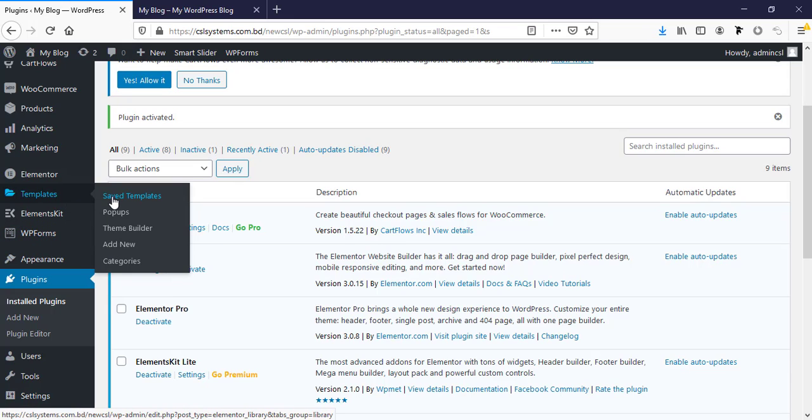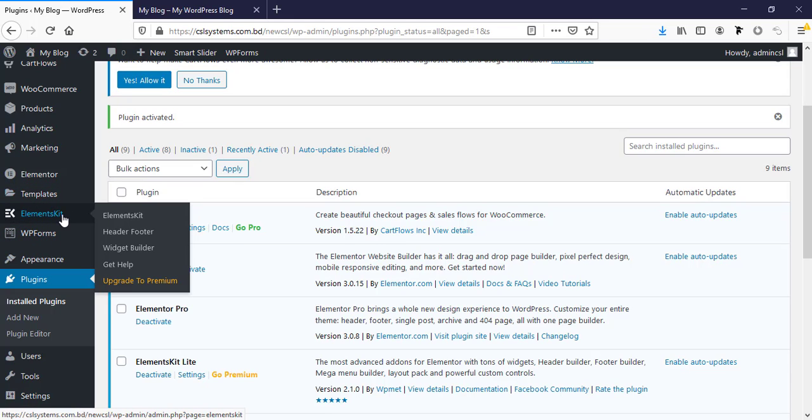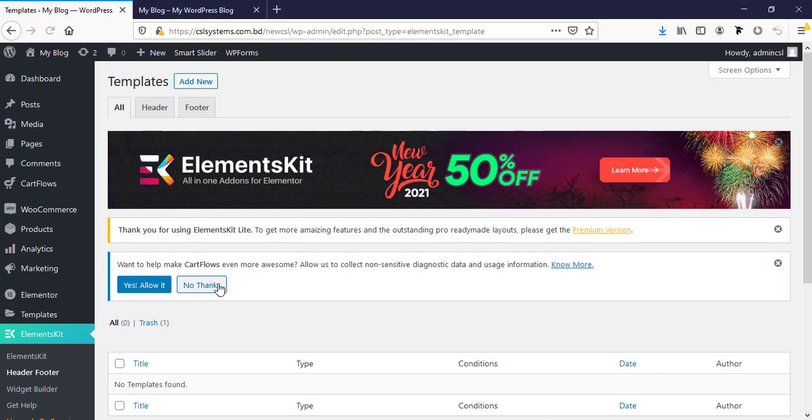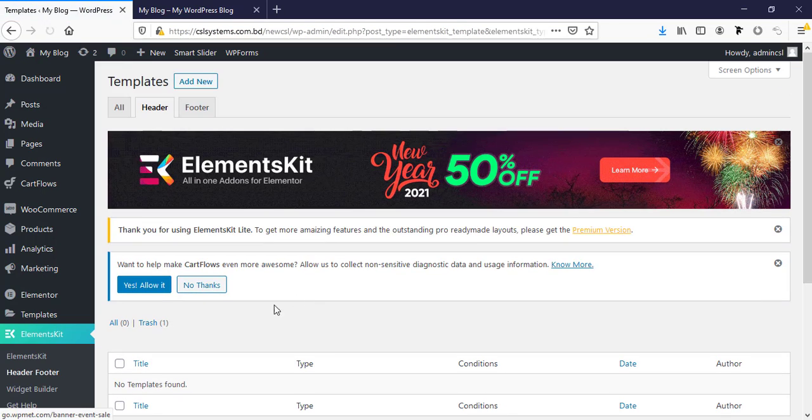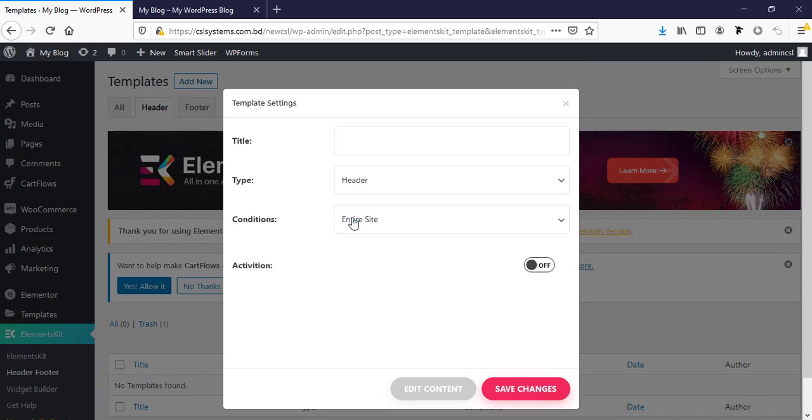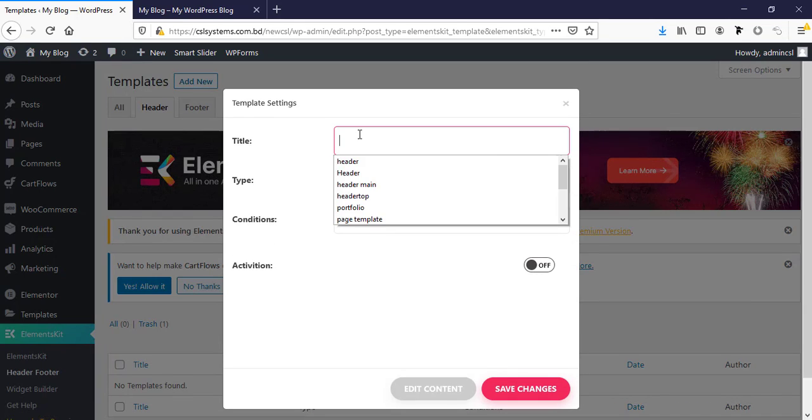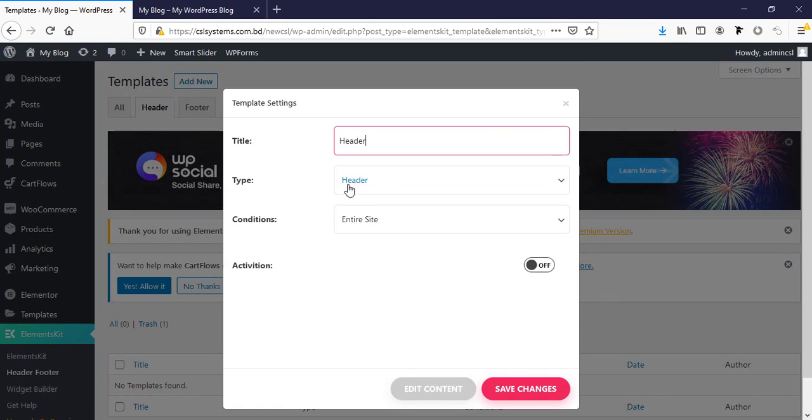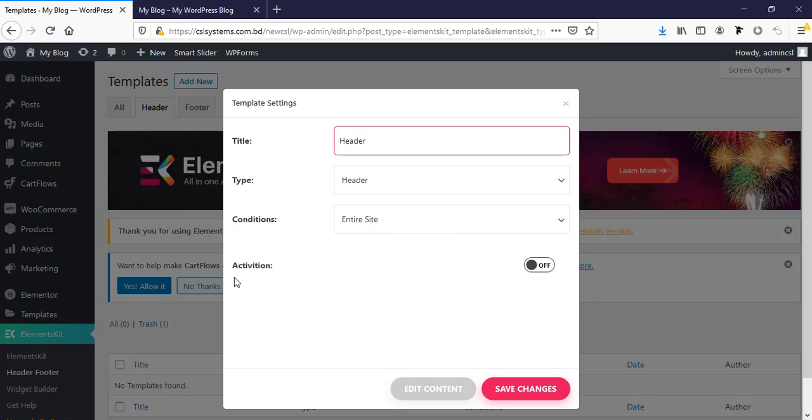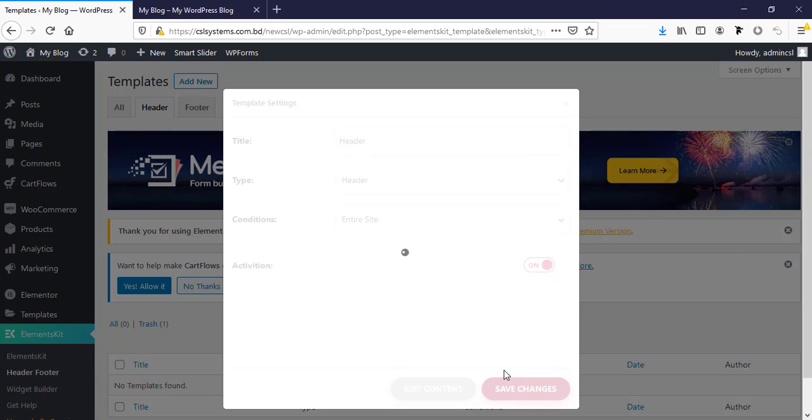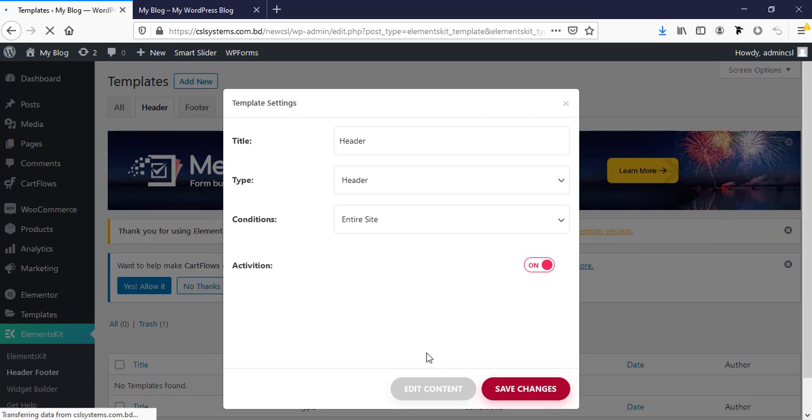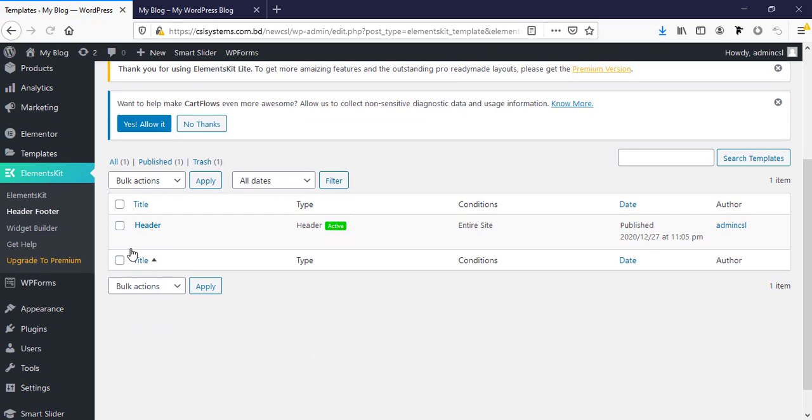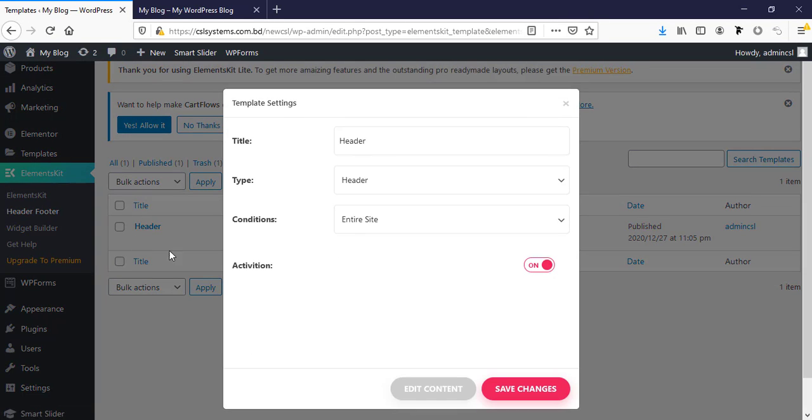For this tutorial I'm going from here ElementsKit and header and footer. Then going to header and add new. Here is title, I'm typing header, type header, conditions for entire website and activation on, then save changes and next going to edit content.